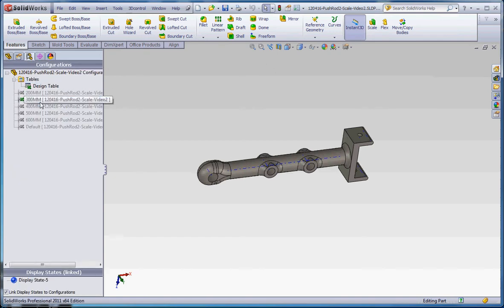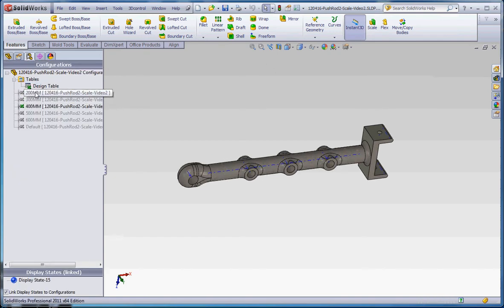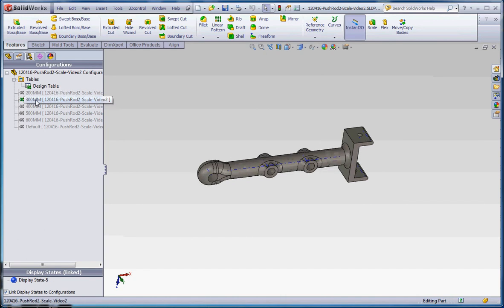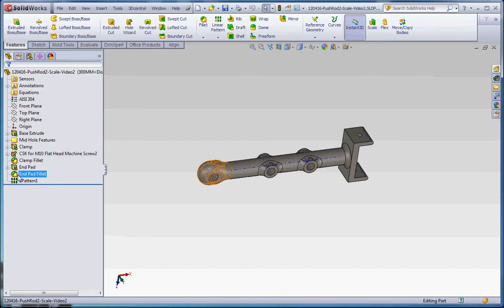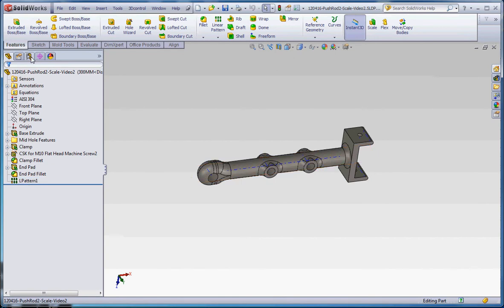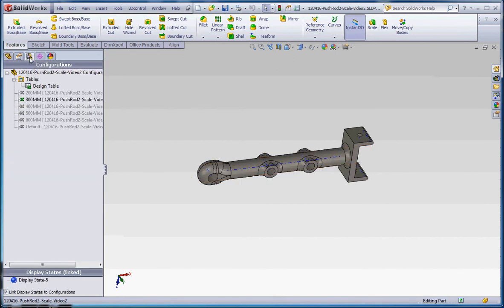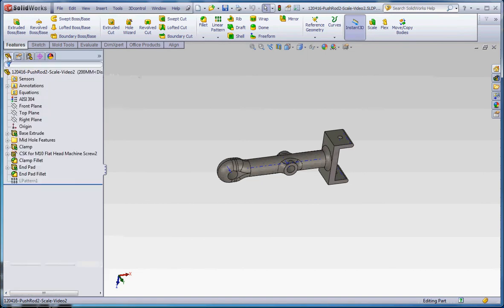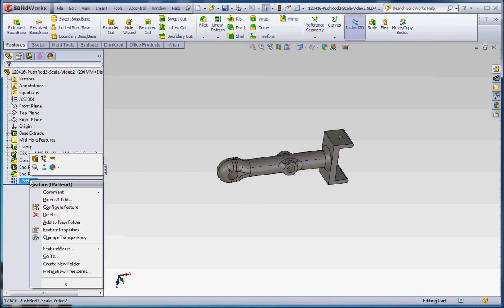200 millimeter, 300 millimeter, that should be okay. You notice with all the other ones, if you go back to the feature manager tree, the linear pattern is unsuppressed. It's active and ready to go. But if you go back to the configuration manager and go to the 200 millimeter one, the linear pattern is suppressed. So that's kind of cool.